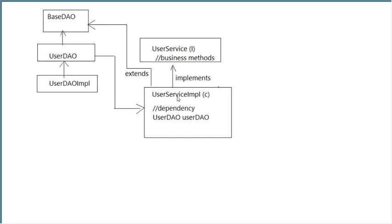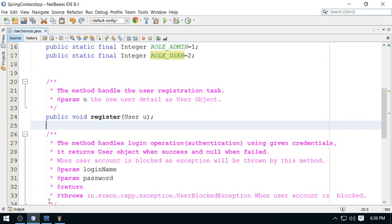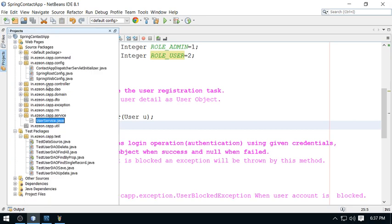Integration of layers must be done through interfaces. Inside this implementation, I'm using UserDAO, the interface, instead of the implementation. This is the right way.